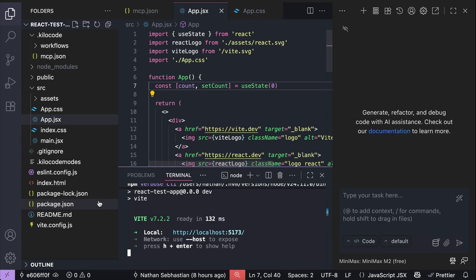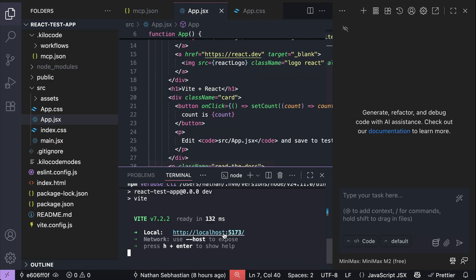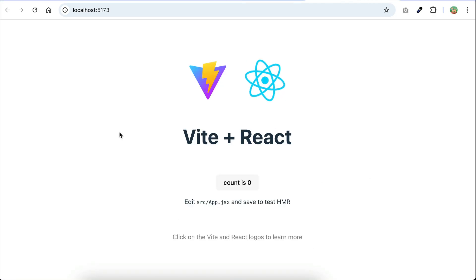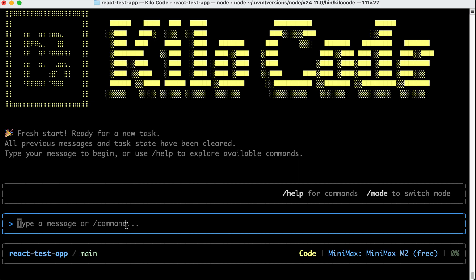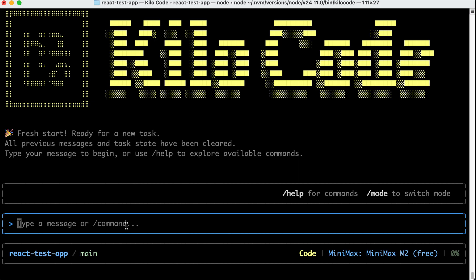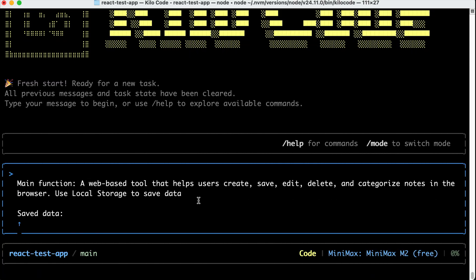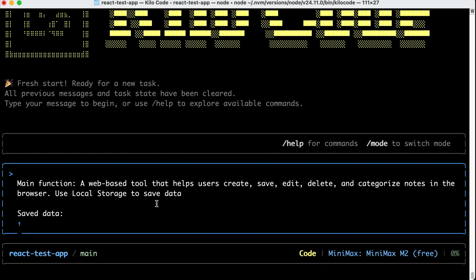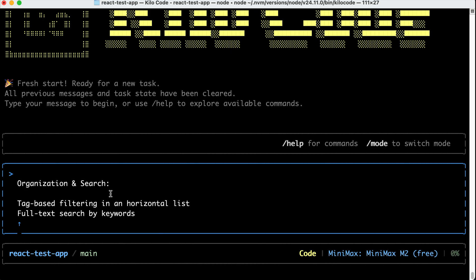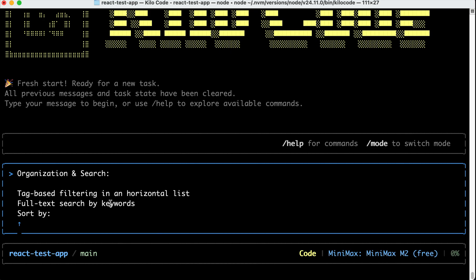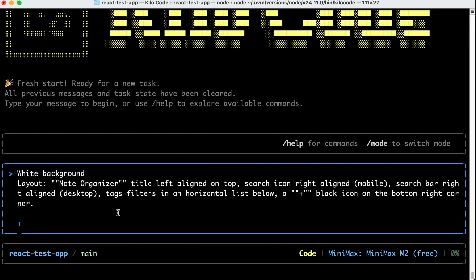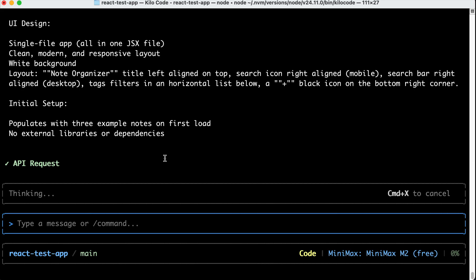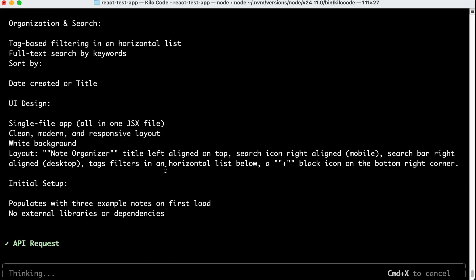Let me open the project in VS Code first. So here, I have a React starter application generated using Vite. We can also open the app in the browser, but there is nothing interesting here, just the starter page. So we're going to code something in this app. Back in the terminal, I will ask KiloCodeCLI to build a node organizer app, where you can create nodes, and organize their knowledge by certain attributes, such as text, date created, or title. Here, I tell the AI what data to save, as well as the nodes format, the organization, search and sort capabilities, the UI design, the layout, as well as the initial setup.